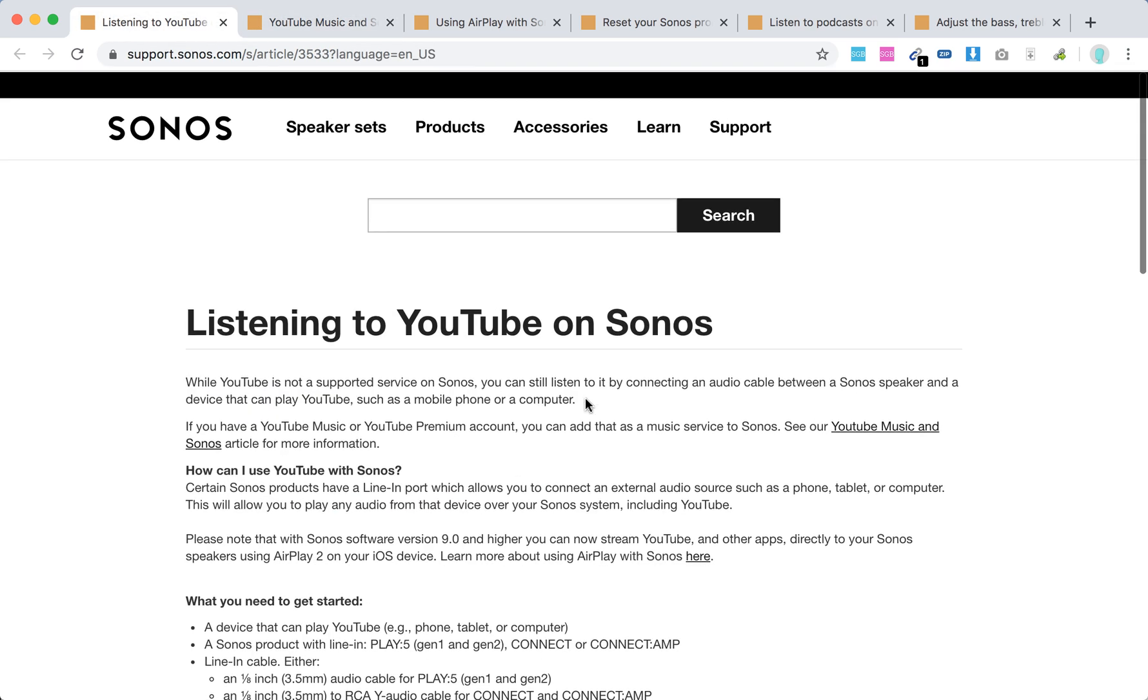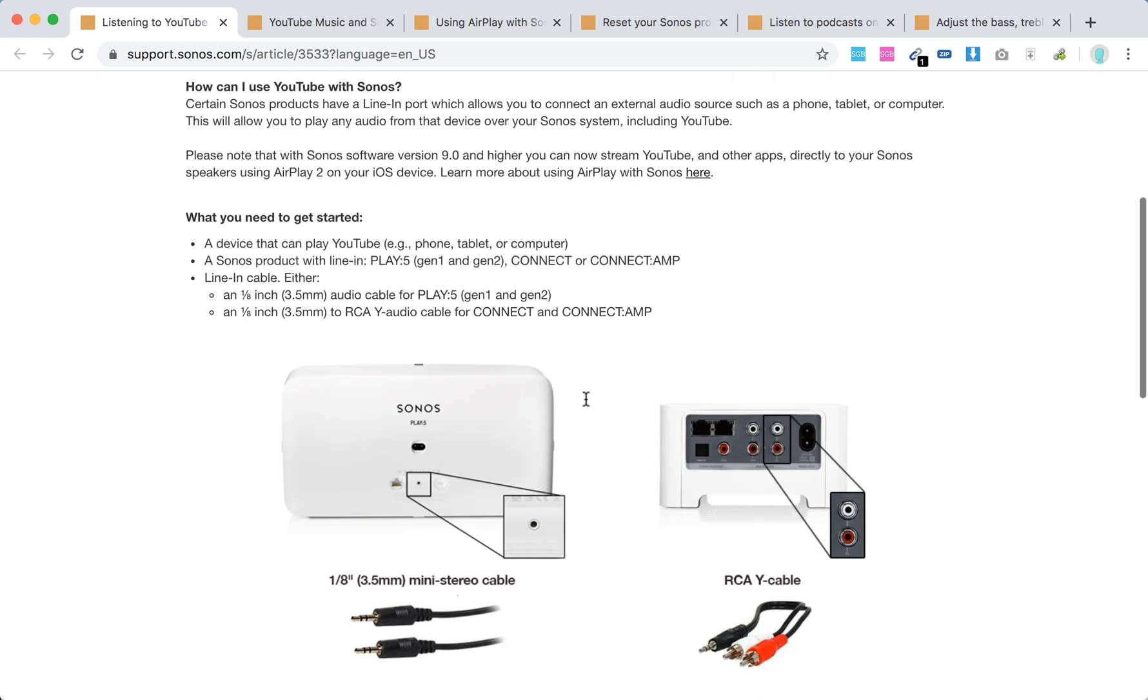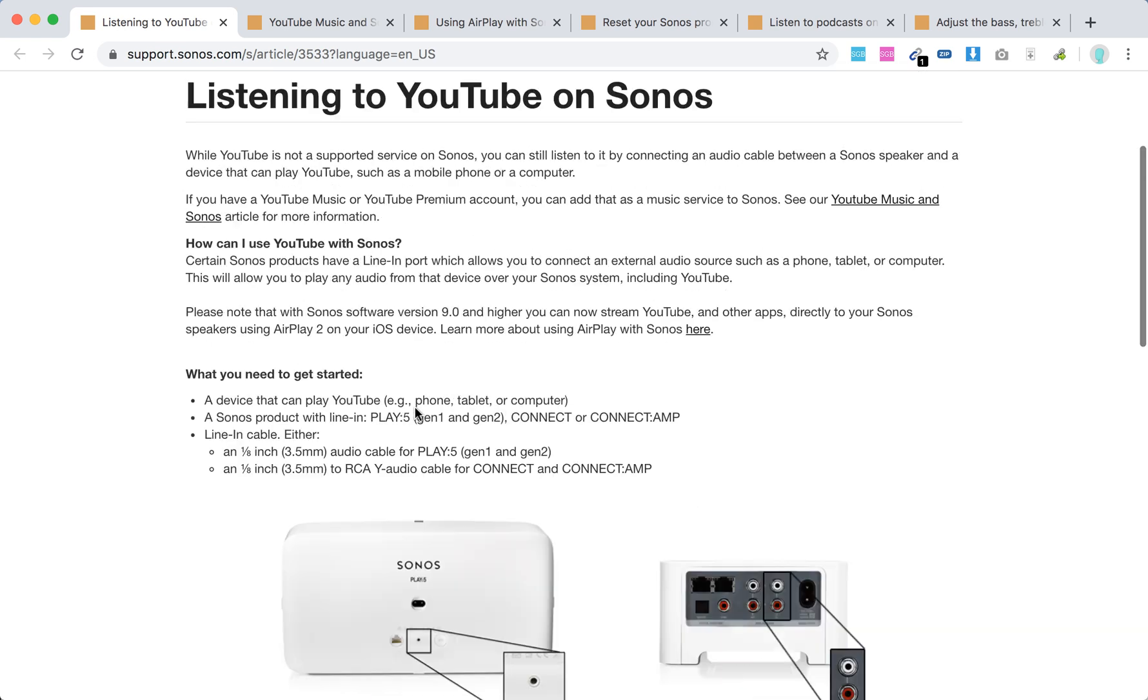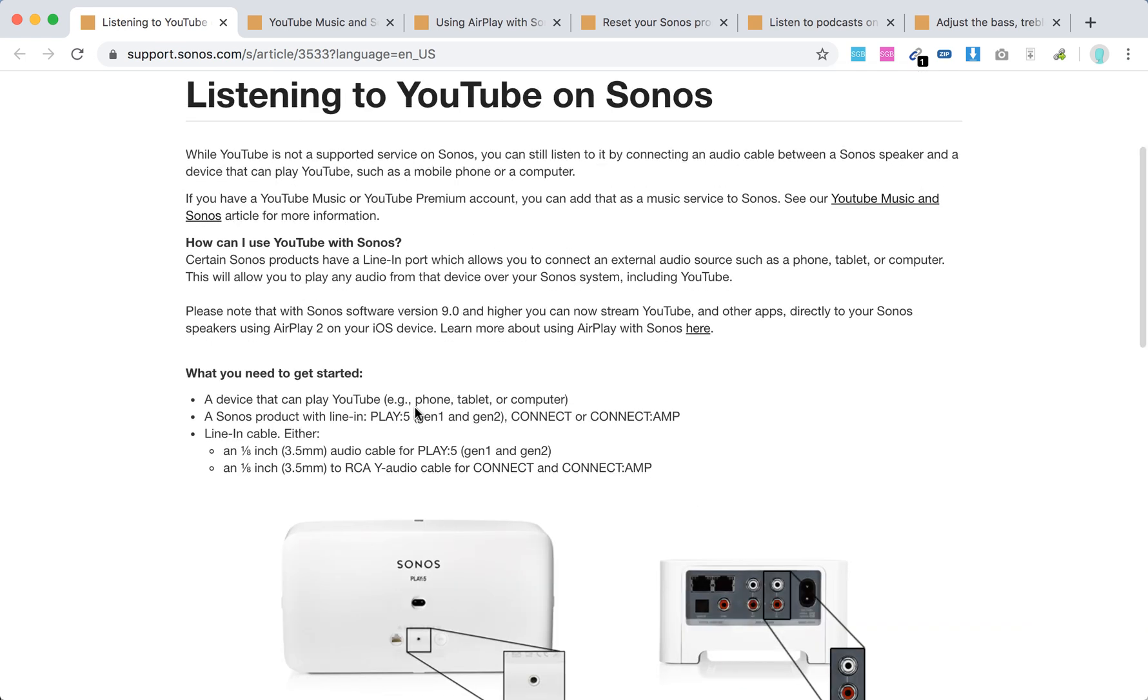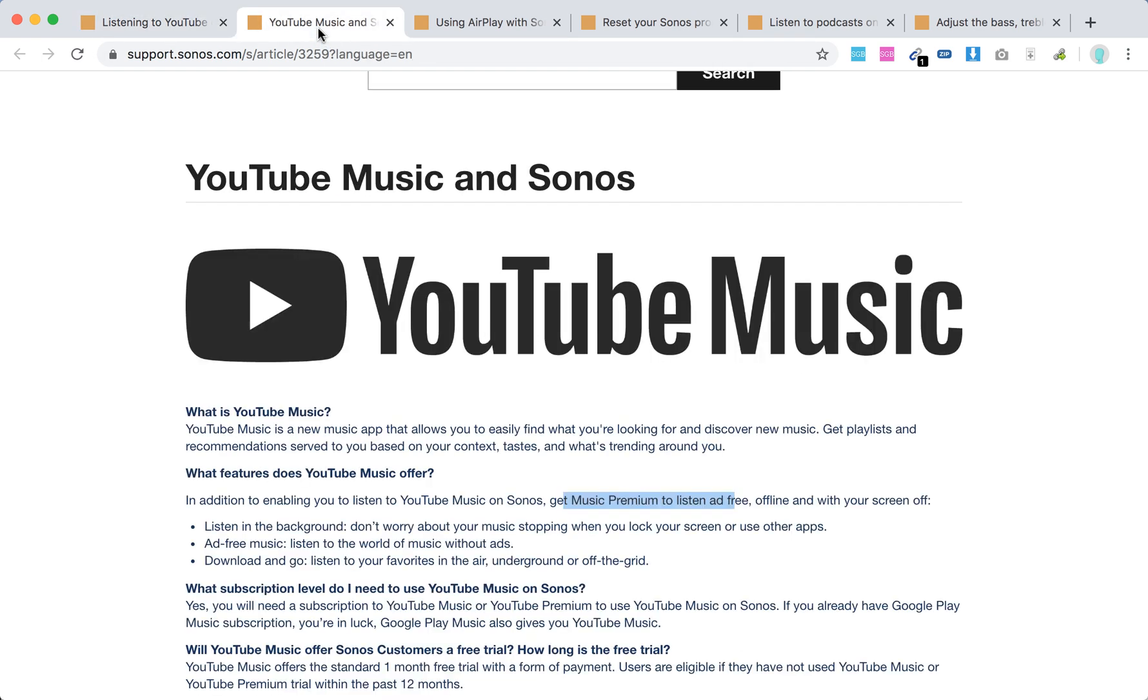Here's how to listen to YouTube on Sonos without YouTube Music—it's more complicated because you'll need a cable. Or you can listen to YouTube Music using AirPlay 2 on iOS devices only. If you have AirPlay 2 and selected Sonos devices, you can just stream it to Sonos as well.